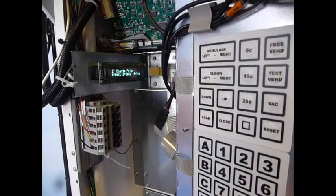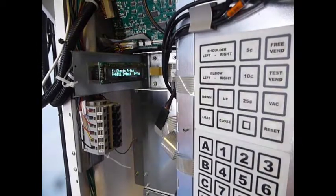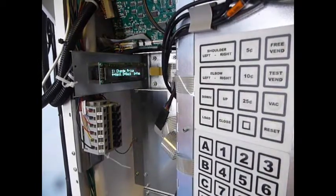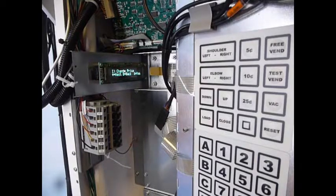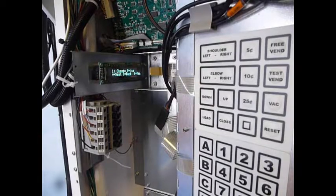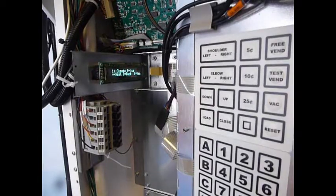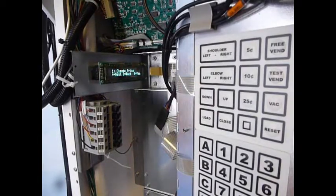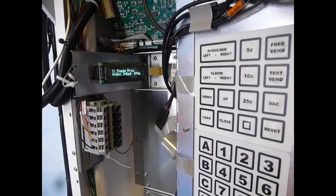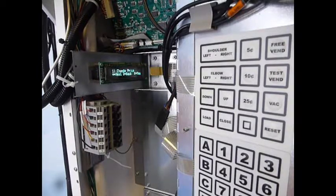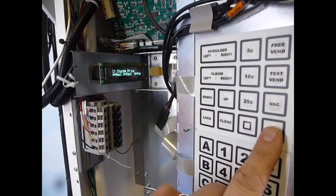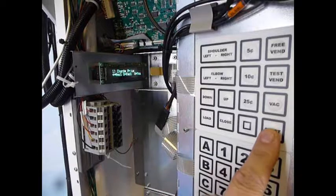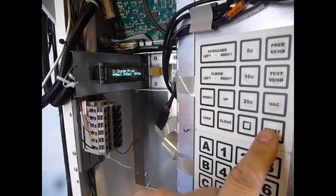I'm going to explain the use of the reset button on the service keypad on the inner door of your FastCorp Divi Evolution 2 or Evolution Vending Machines. It's located in the bottom right corner here, and while on previous models this was used to clear errors,